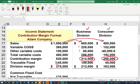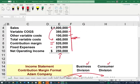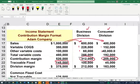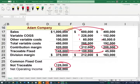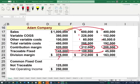The total traceable fixed cost for both divisions is 145,000. Remember, the total fixed cost was 270,000. Not all of it is traceable — 100,000 is traceable to the business division and 45,000 is traceable to the consumer division. The remaining 125,000 is common fixed cost, which we cannot allocate haphazardly to those divisions. The division margin is 375,000, minus the common fixed cost of 125,000, yielding net operating income of 250,000.